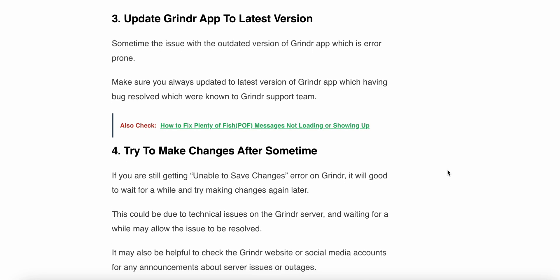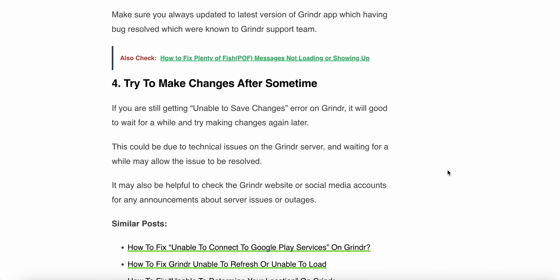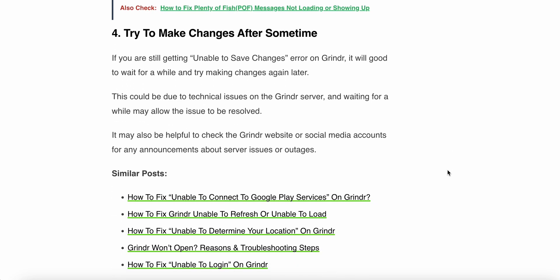The third step is to update the Grindr app to the latest version. Sometimes the issue is with an outdated version of the Grindr app which may be error prone. Make sure you always update to the latest version of the Grindr app which has bugs resolved by the Grindr support team.